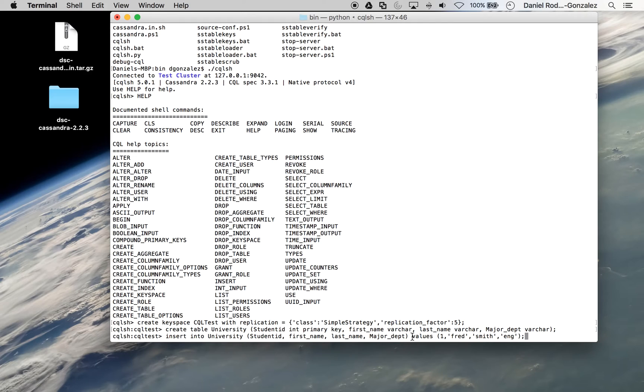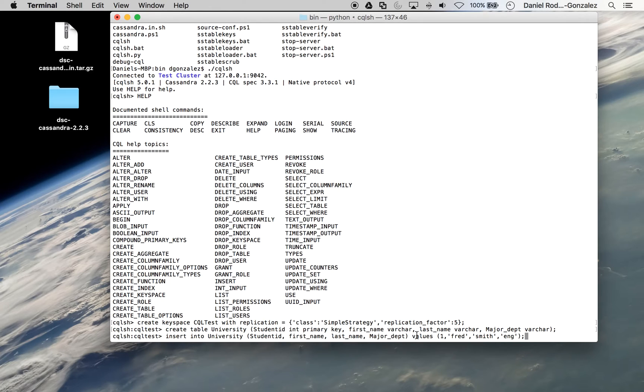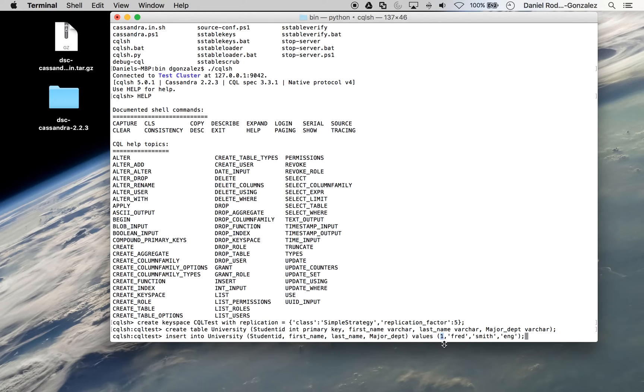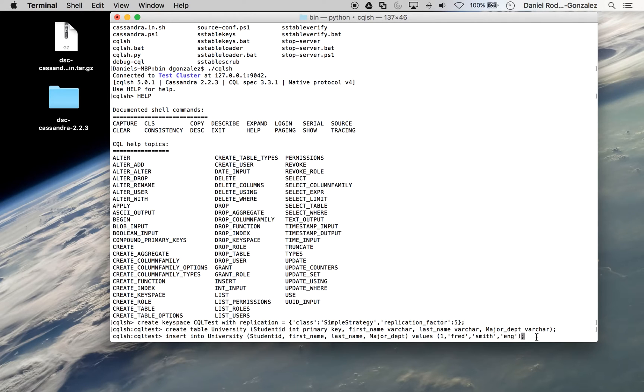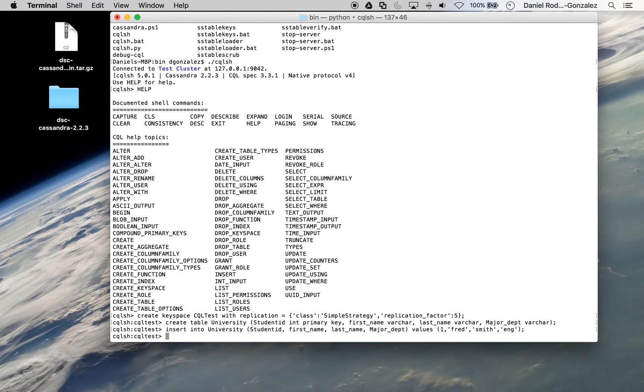Cassandra is a column-based database. So it is very important that you name the columns where your data will be entered. And you say you want to enter certain values. The primary key is one in this case. And we're entering Fred Smith and he's in the engineering department. And that completed successfully.